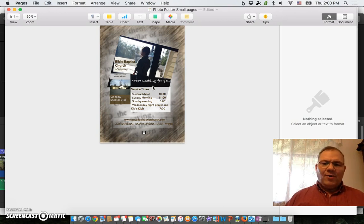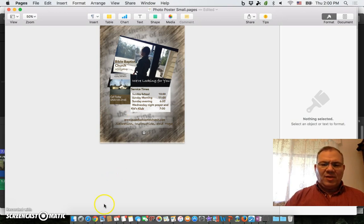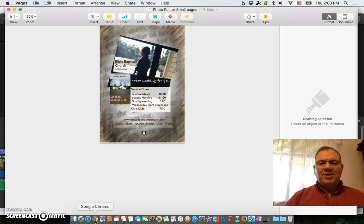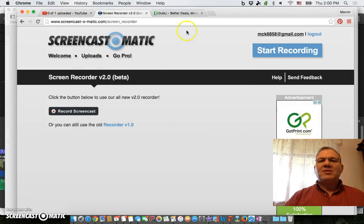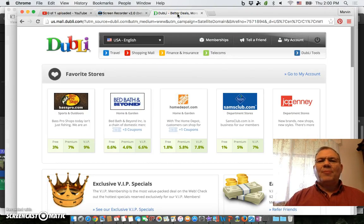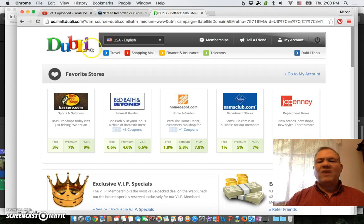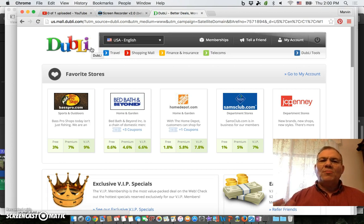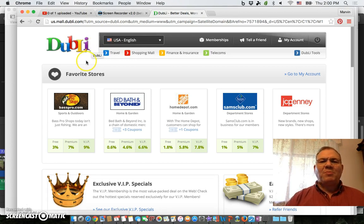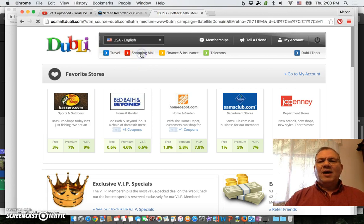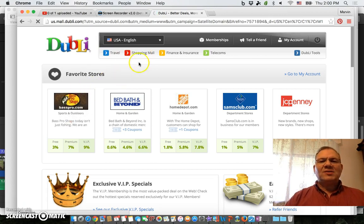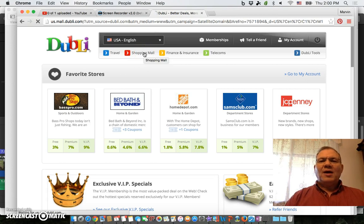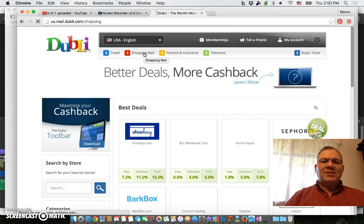The website that I used to print these is a new one for me, called Print Place. I found it on Dubly and decided to use it because Dubly offers a cashback incentive, a cashback rebate for using it.